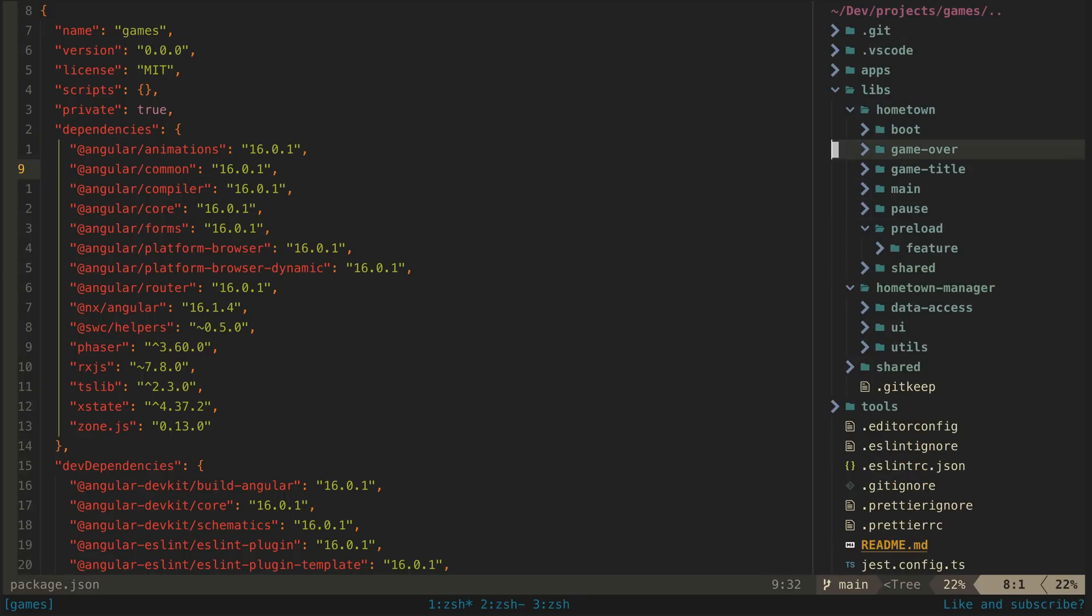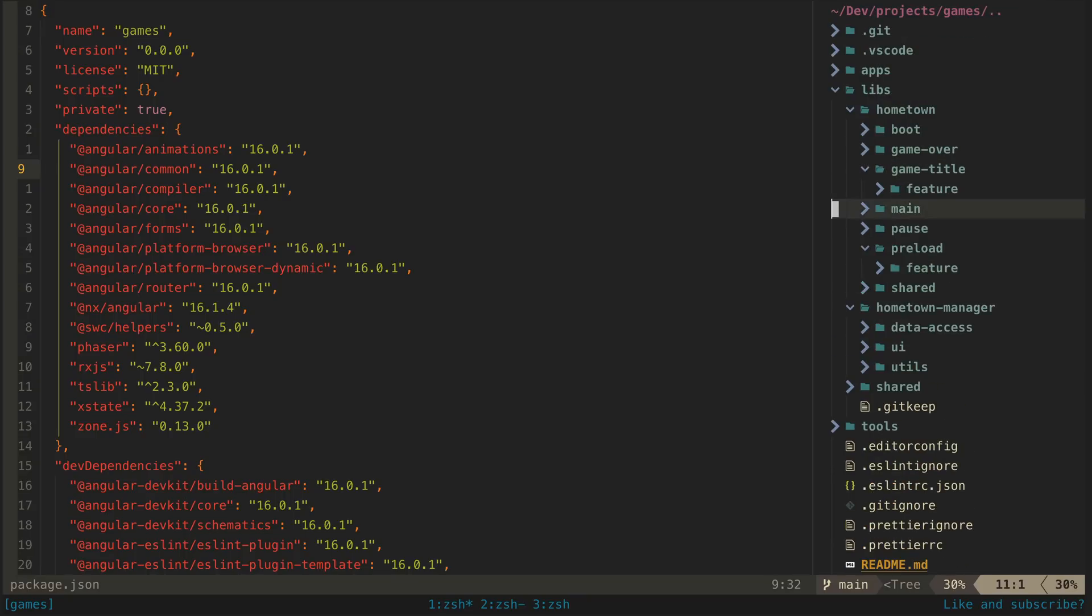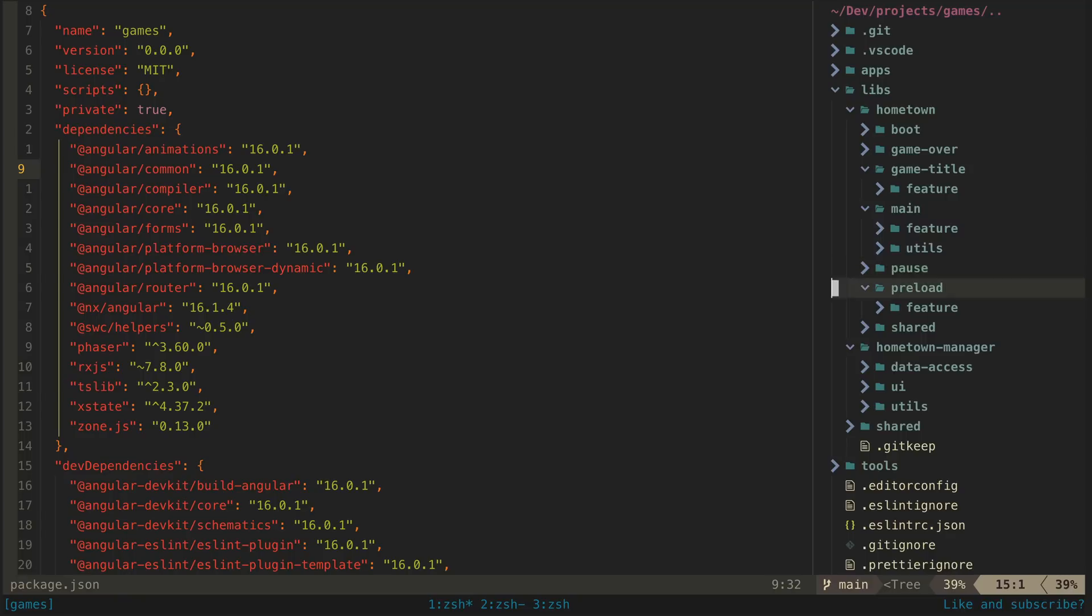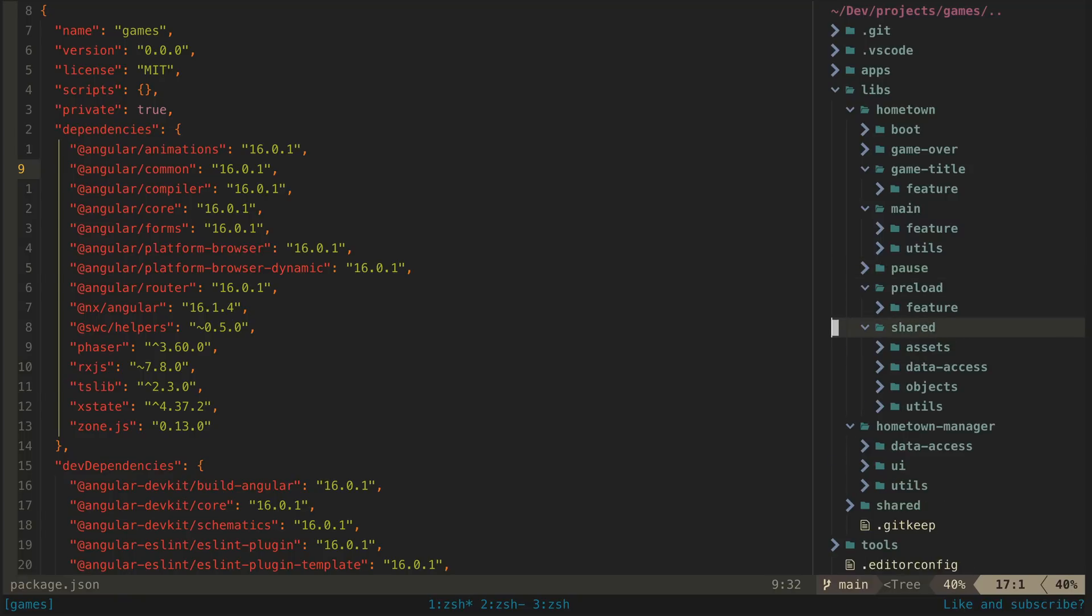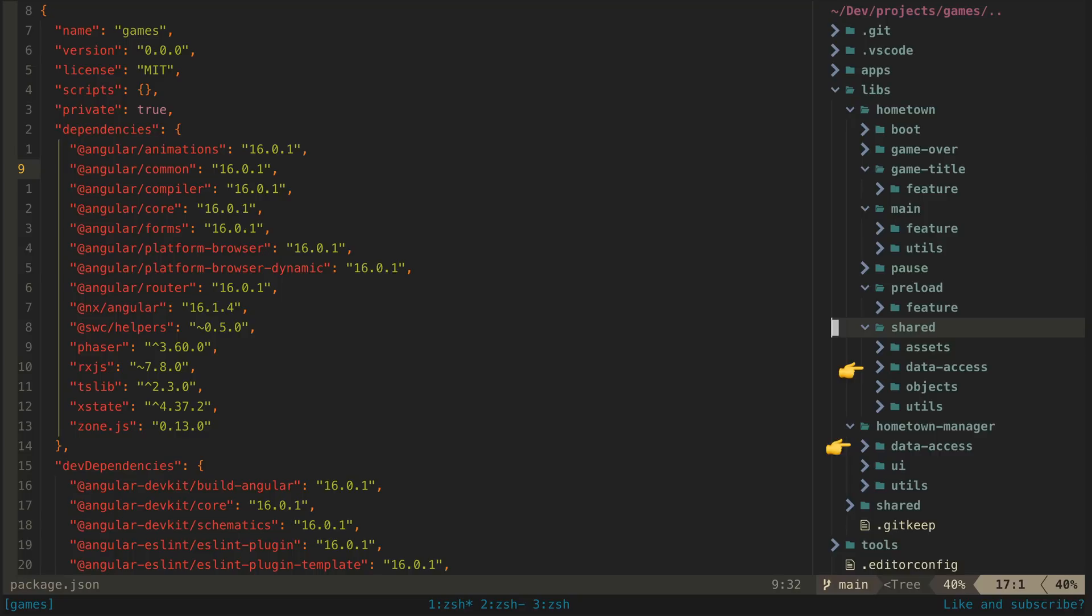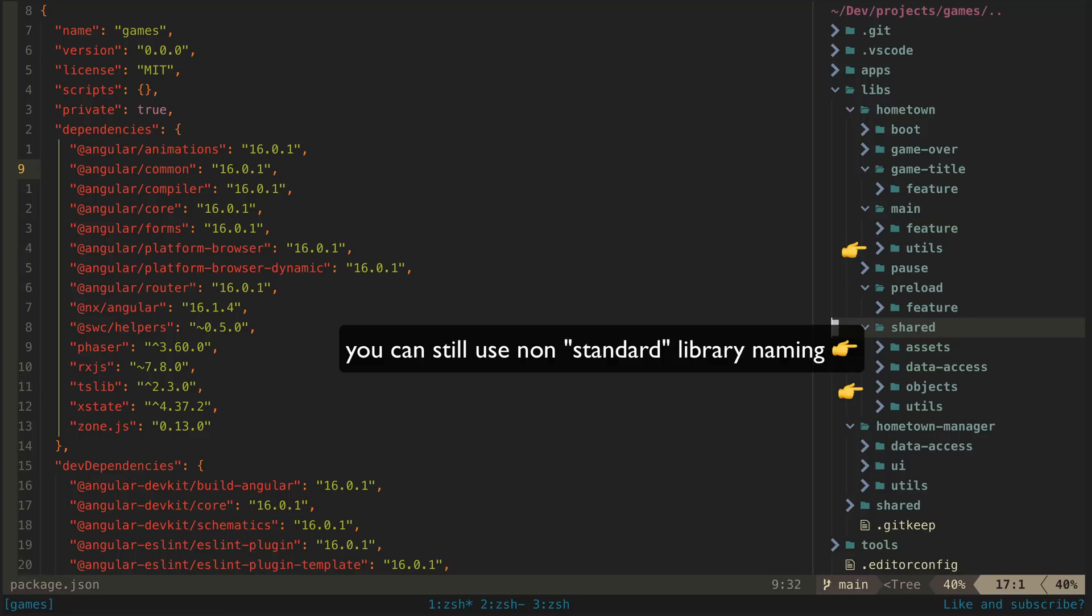There are also typical types of libraries that are recommended with the NX approach, and these are typically feature, data access, UI, and utils. Feature libraries contain the core features of a particular thing, maybe a smart component for a login page, for example. Data access contains code related to accessing data—in an Angular context, this might mean your services. UI contains UI code like dumb components, and utils for whatever utility and helper functions you might have. So I generally stick to this structure, but there is some wiggle room.